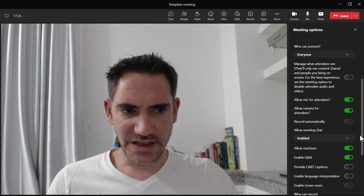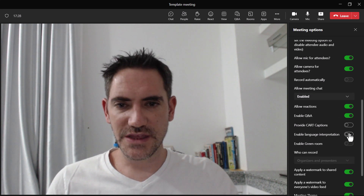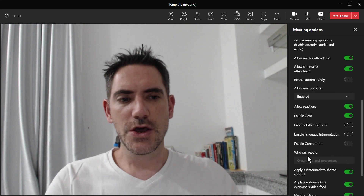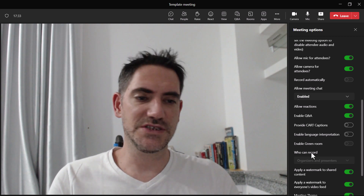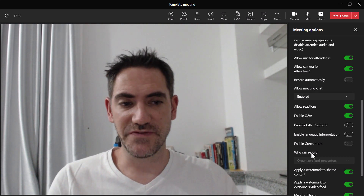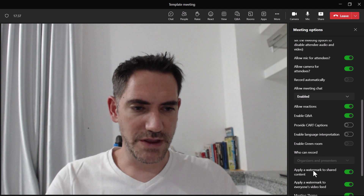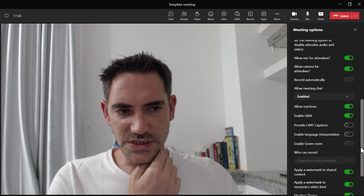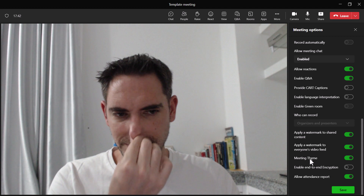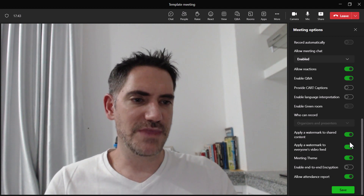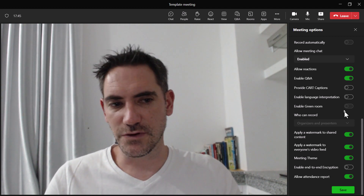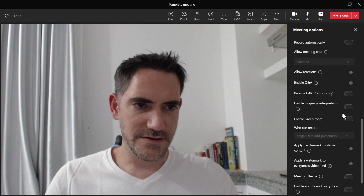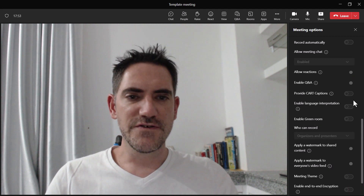Also the ability to enable the green room — this is a webinar-only feature. Who can record, whether it's organizers or specified users — these two are only for premium. As are watermarks, which I'll go through shortly. Meeting theme, as I showed you, these come up green instead of the default blue. End-to-end encryption is also only a feature for Teams Premium.